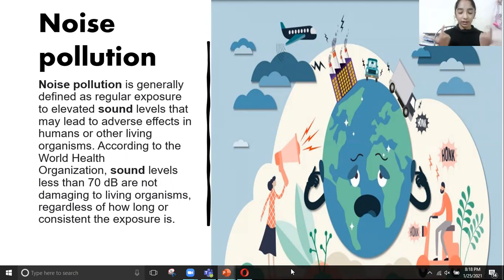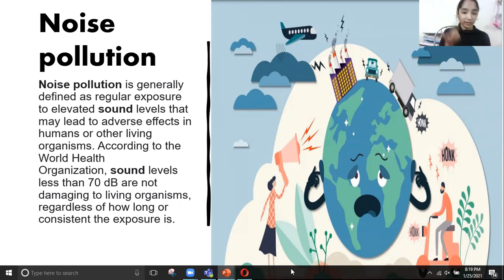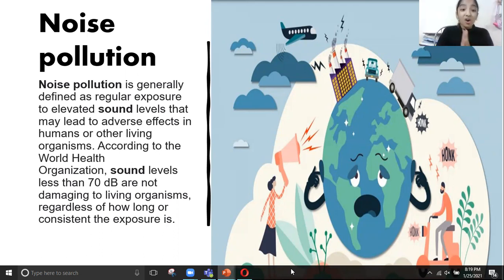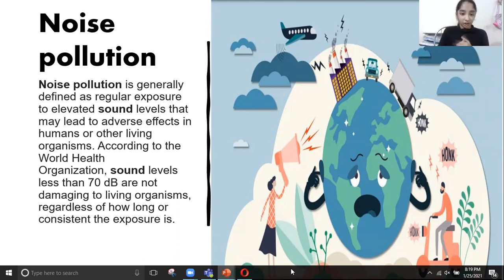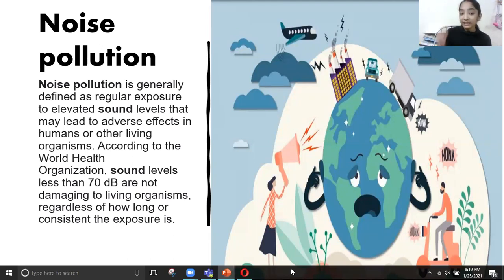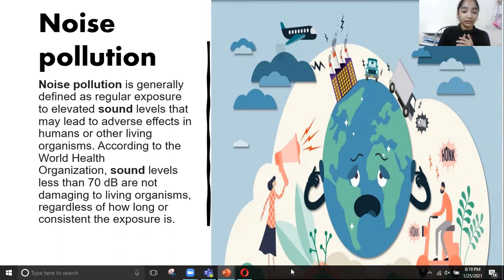When we hear very loud noises, our ears will not work, meaning we can't hear anything — we can only see and talk. According to the World Health Organization, sound levels less than 70 dB are not damaging to living organisms, regardless of how long or consistent the exposure is.